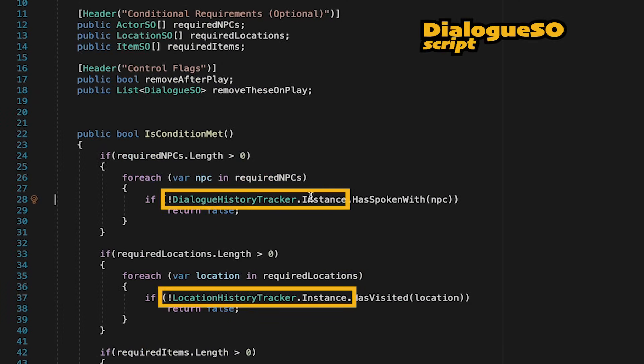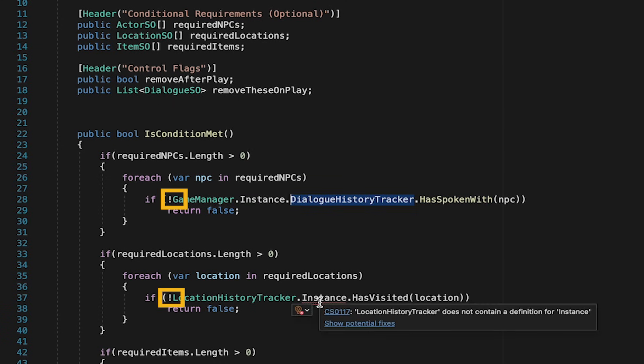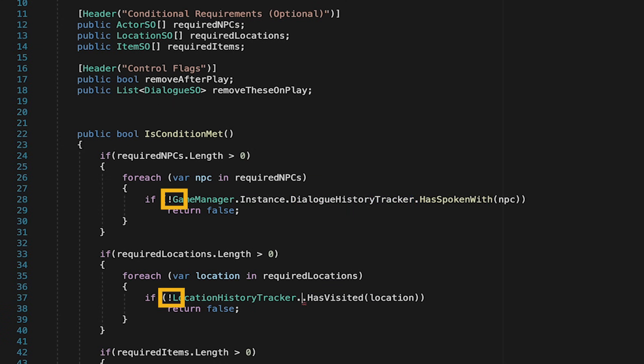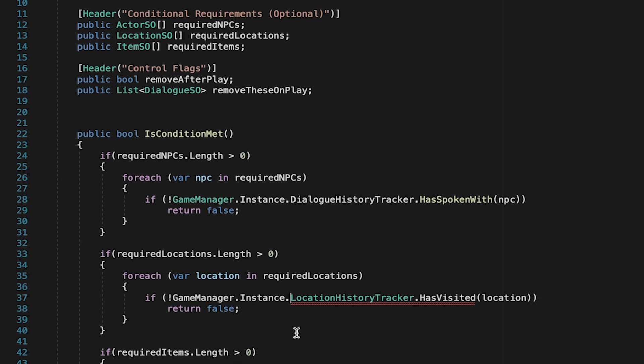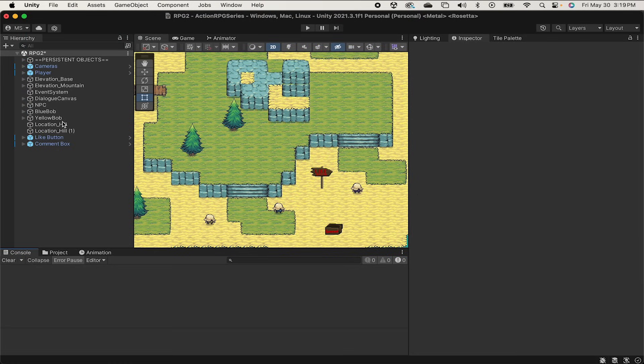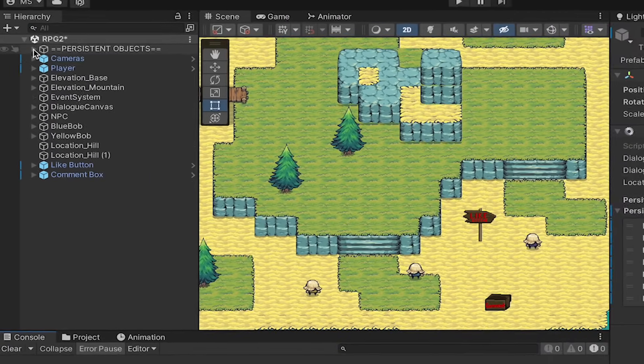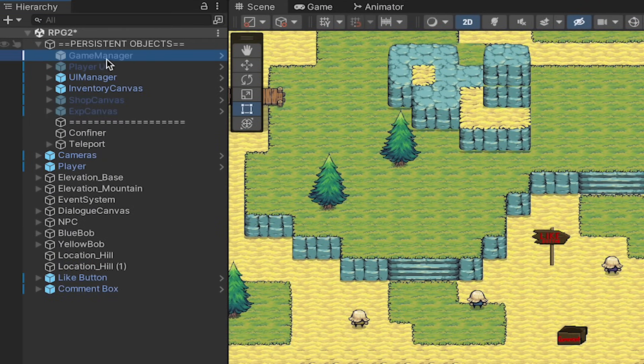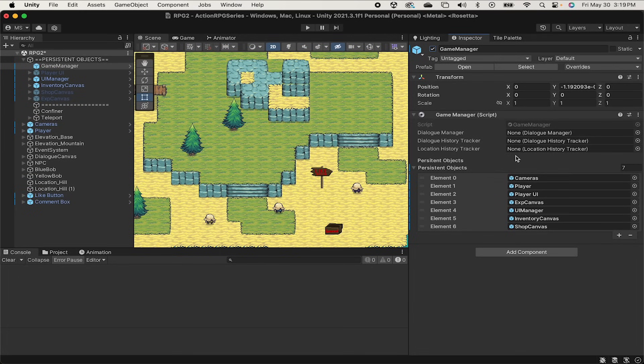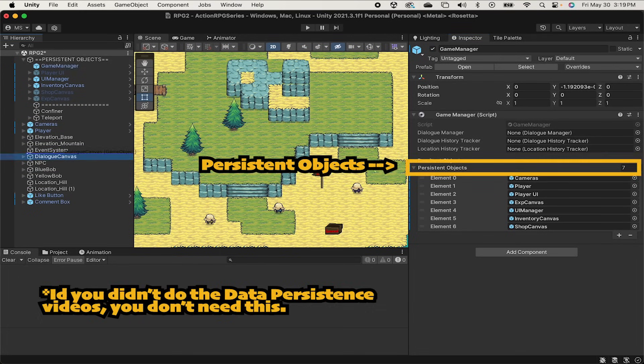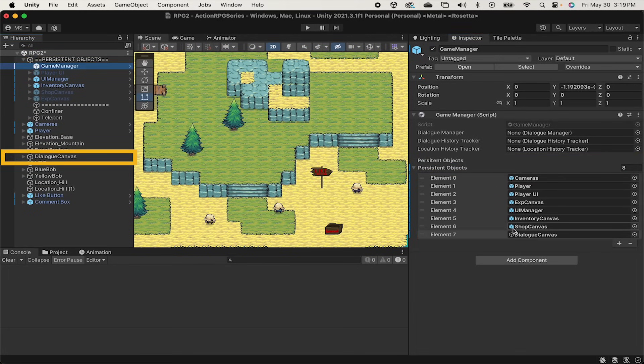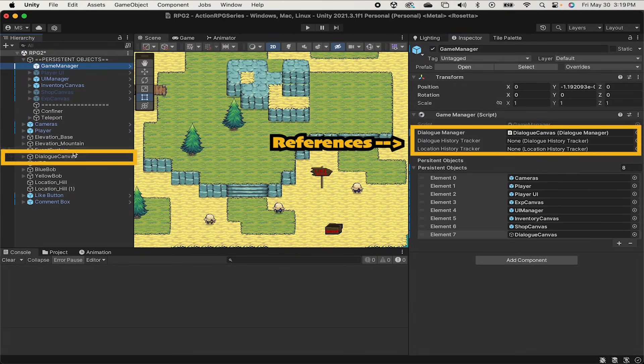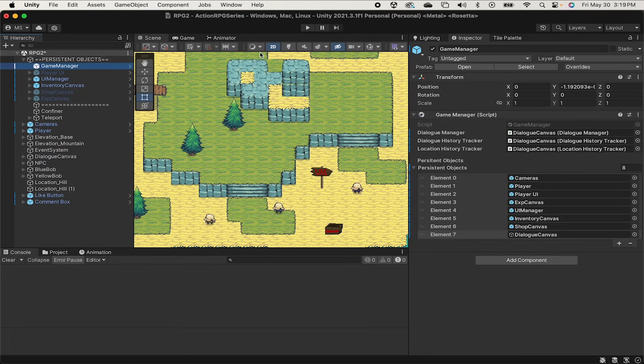It looks like I just have two errors remaining in the dialogue SO, so I'll quickly fix those. Be careful not to erase the exclamation mark at the front of these, as you do want to make sure that it's only if the location history tracker does not have visited that location. With all those changes, we can now go to our game manager, mine's in the persistent objects drop down here. Just make sure that it's turned on. I do want to persist my dialogue canvas, so I'm going to drag it on here so it'll go with me from scene to scene. I'm then just going to drag the dialogue canvas into each of these boxes as the dialogue manager and both trackers are found on that object.